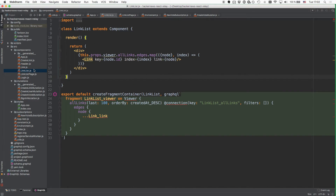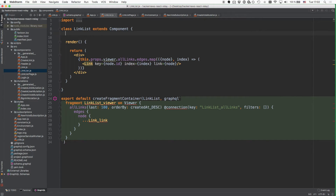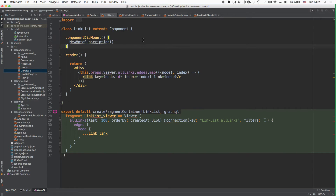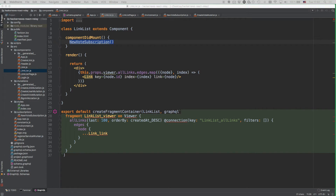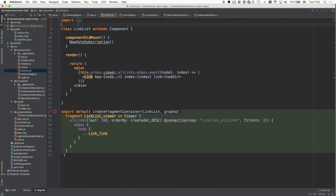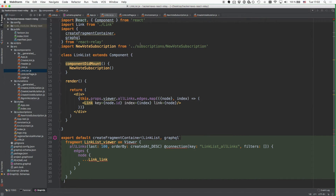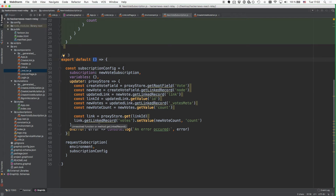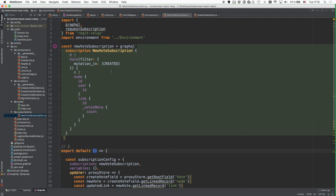So where we're going to put it is actually the LinkList component, though as mentioned you could also put it in the App or LinkListPage components. Here we'll simply use the componentDidMount function, which is one of the lifecycle functions of a React component that will be called initially and only once when the component was created. For this code to work, you also have to import the newVoteSubscription function from the file where you just created it. Then the next thing you can do is call the Relay compiler to compile the subscription that you just added.